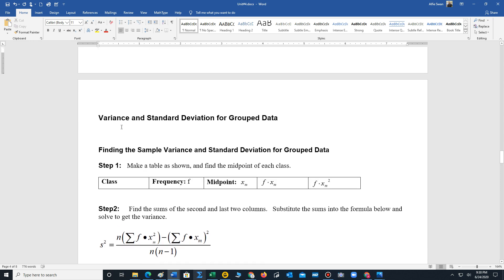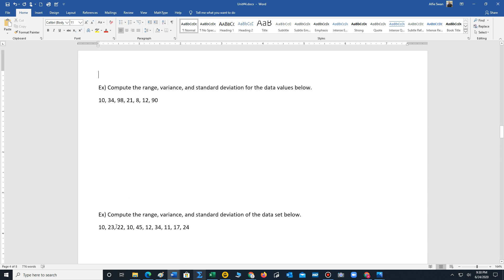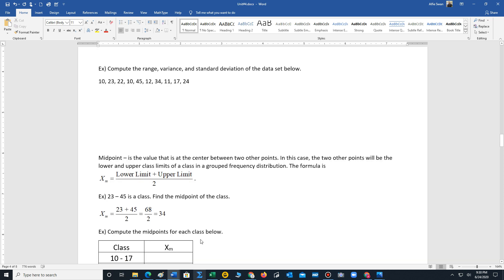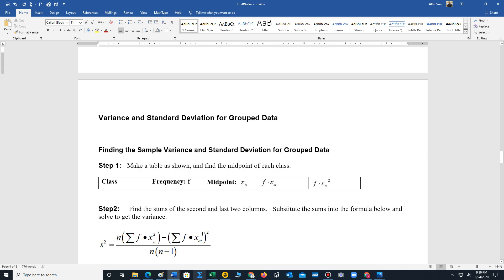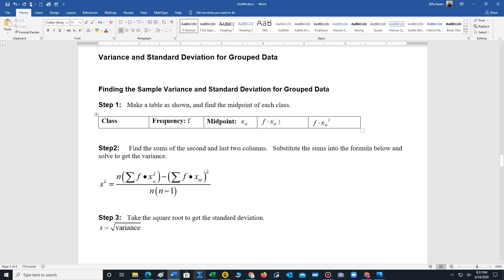Now we're going to look at computing the variance and standard deviation for grouped data. Remember, with grouped data we have all values placed into specific groups, whereas with raw data the values are listed out individually. Typically with grouped data we have a class and a frequency, and we need to add three columns: the midpoint column, the frequency times midpoint column, and the frequency times midpoint squared column.